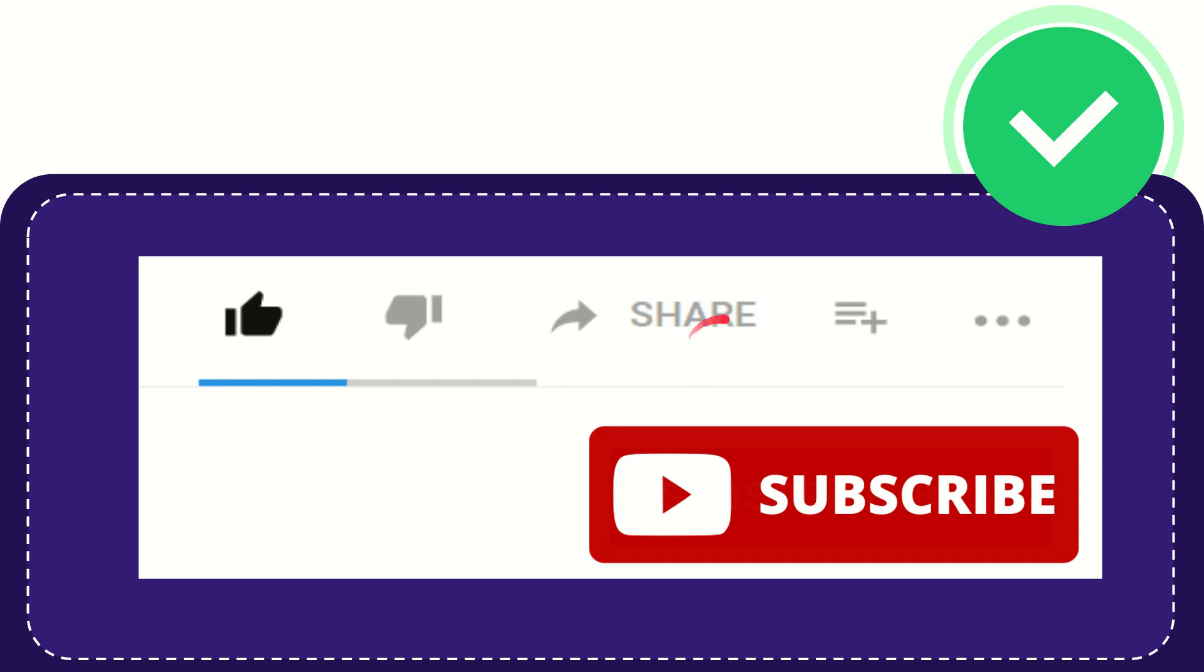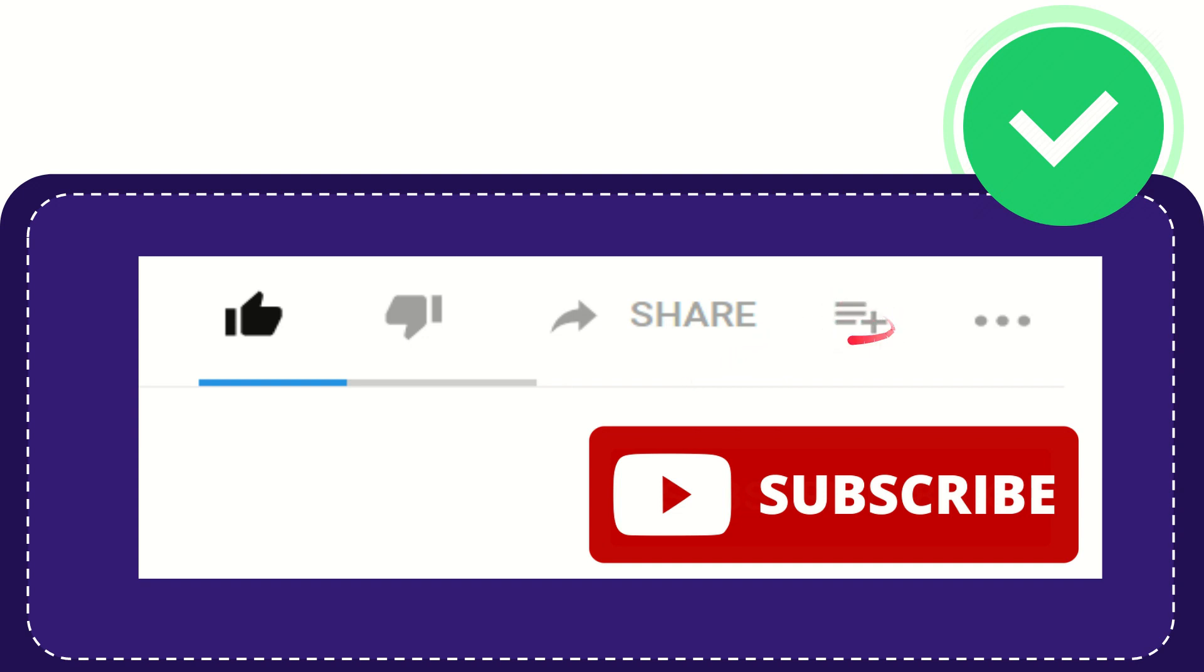You can share it to any social media currently available, like Facebook, Twitter, LinkedIn, and many others. And if you want to add this video to your playlist, you can click here to watch this video later. You can find more options by clicking these three dots.